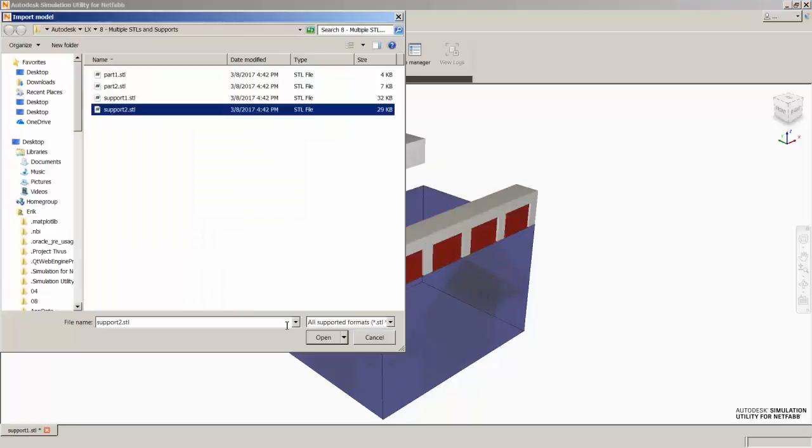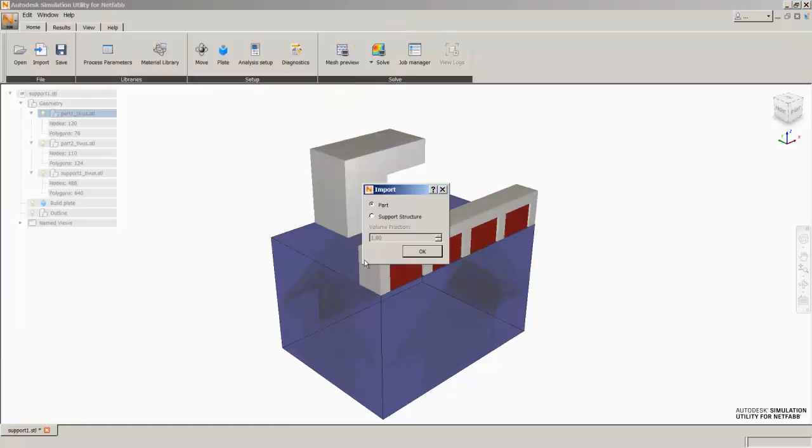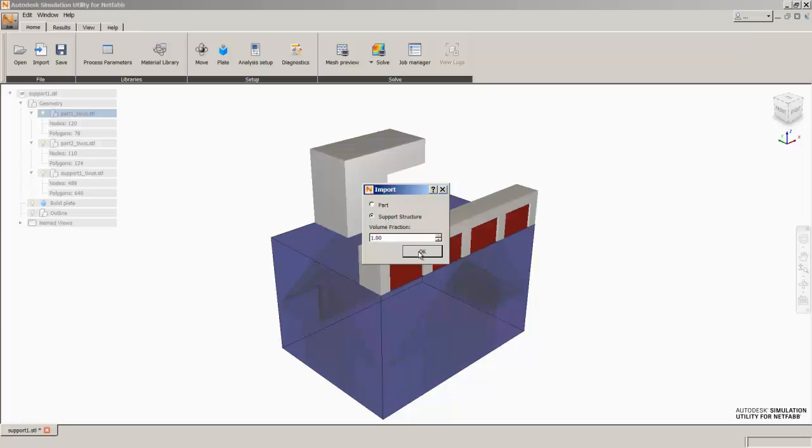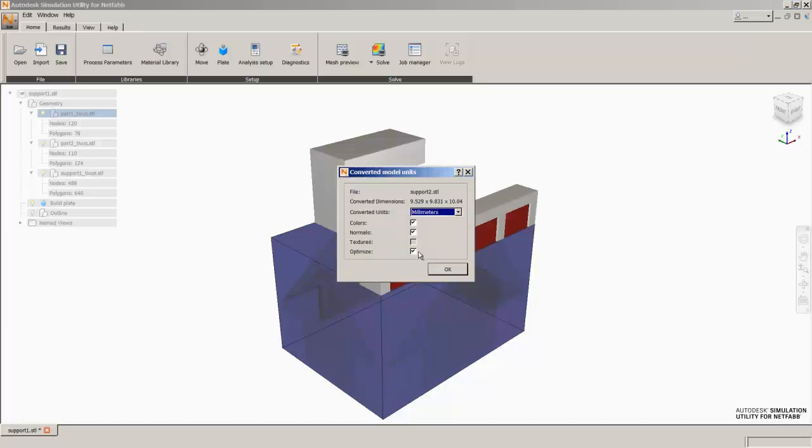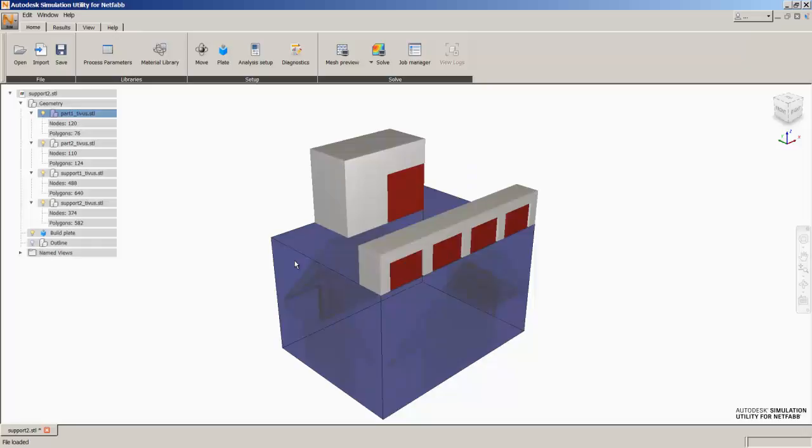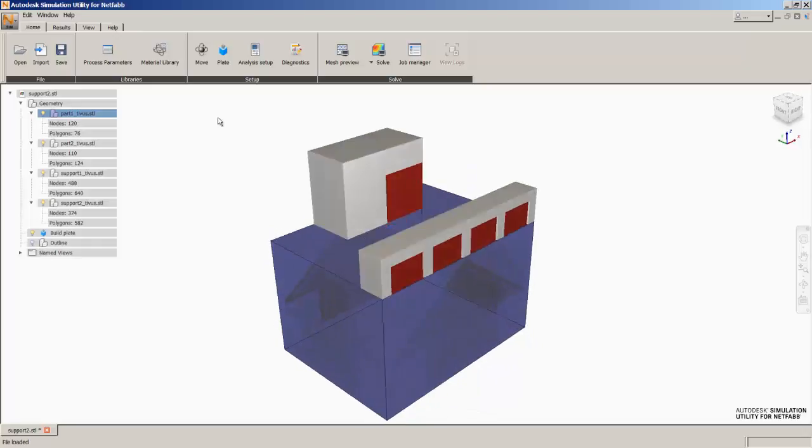The second support that I made in NetFab Core was a solid support. So we'll say this is a support structure. Since it's a solid support, it has a volume fraction of 1. Hit OK. Now we have supports for both geometries.